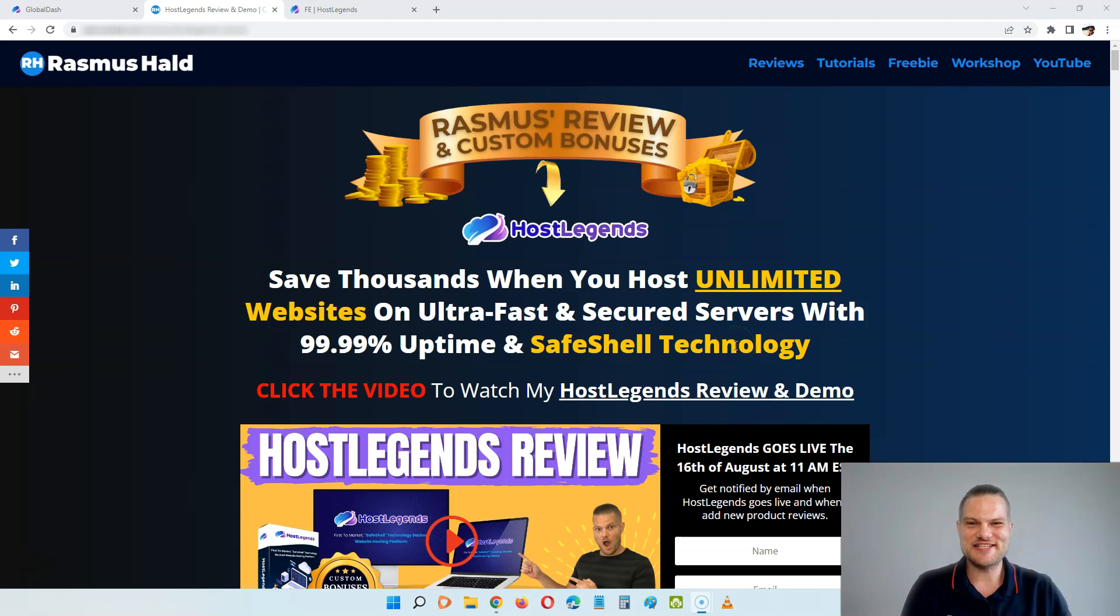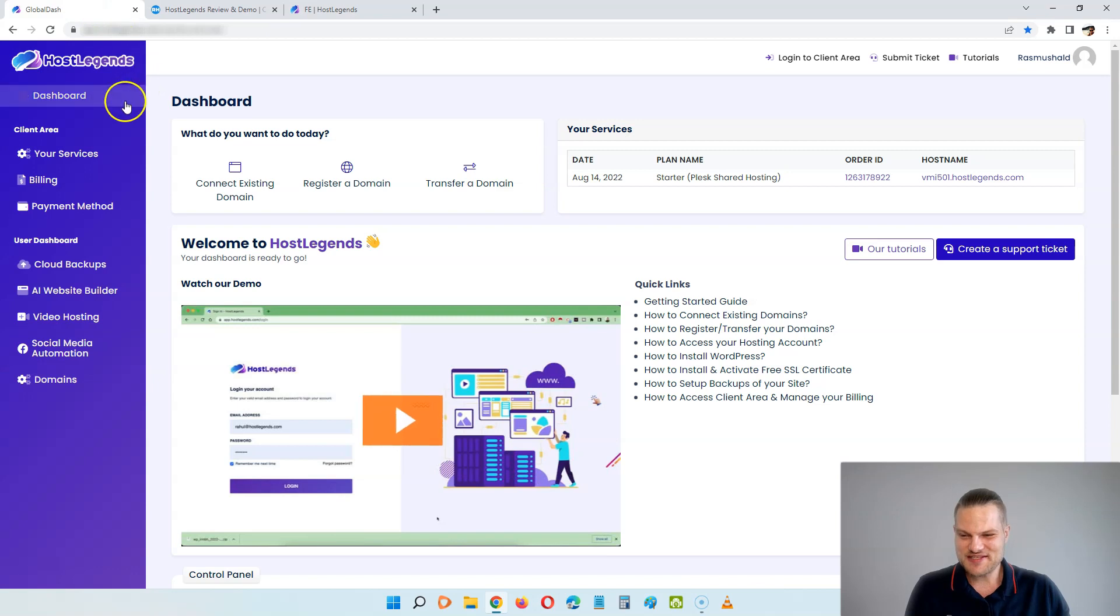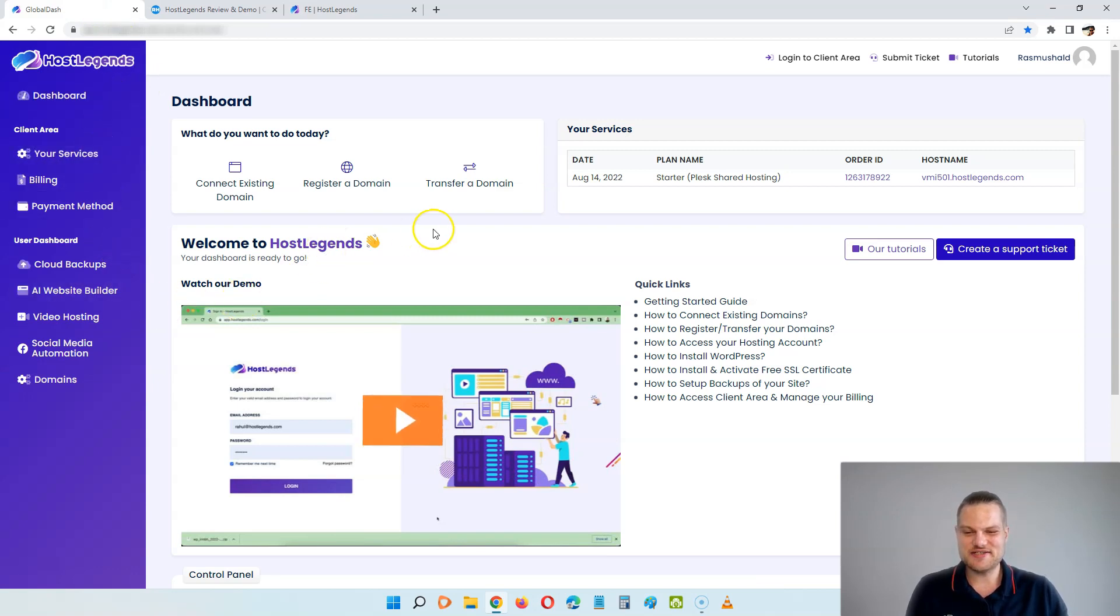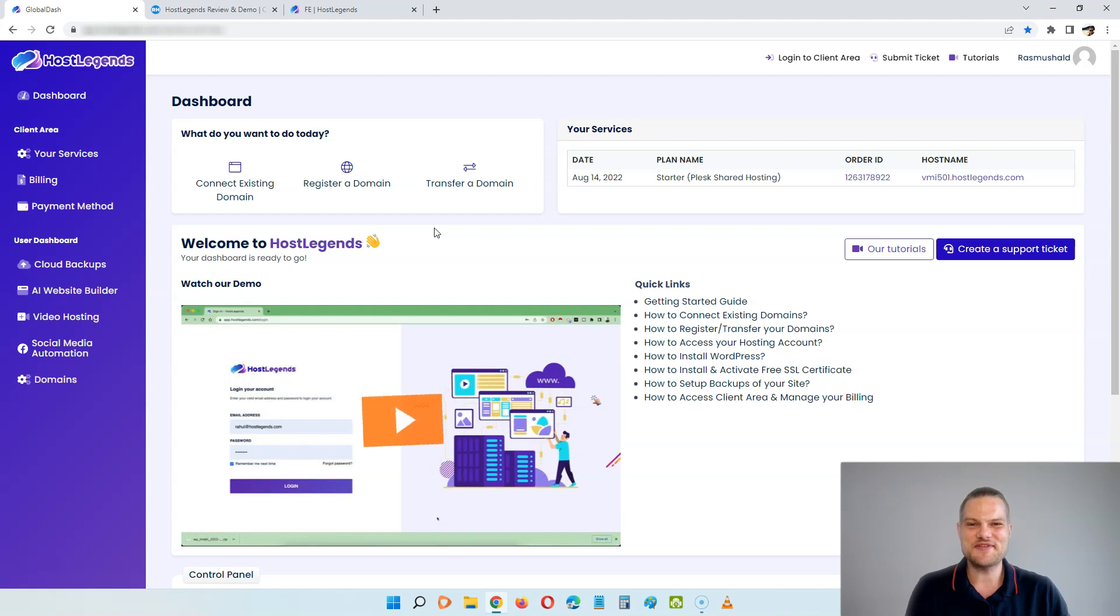Hey everyone, this is Rasmus from RasmusHell.com and welcome to my HostLegends review. As you can see here, I'm inside of the HostLegends software and doing this review, I'm going to show you a demo of how it works so you make an informed decision before you buy HostLegends.